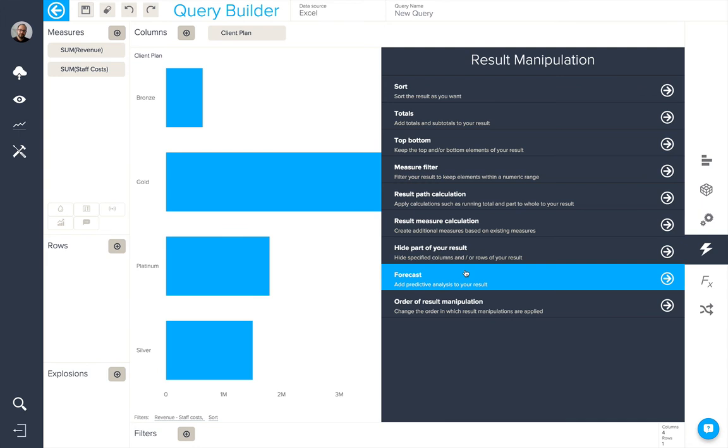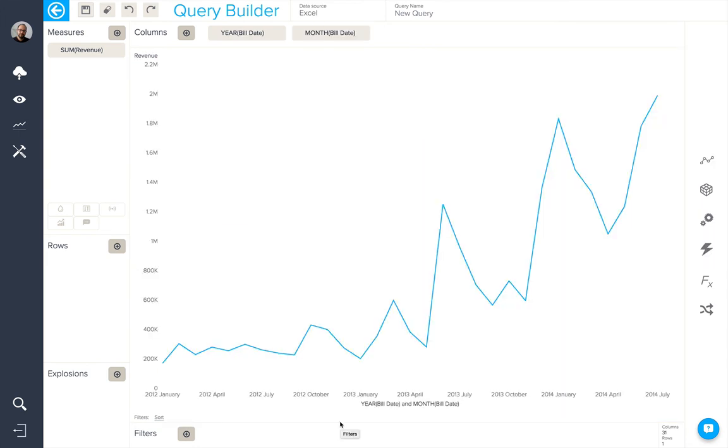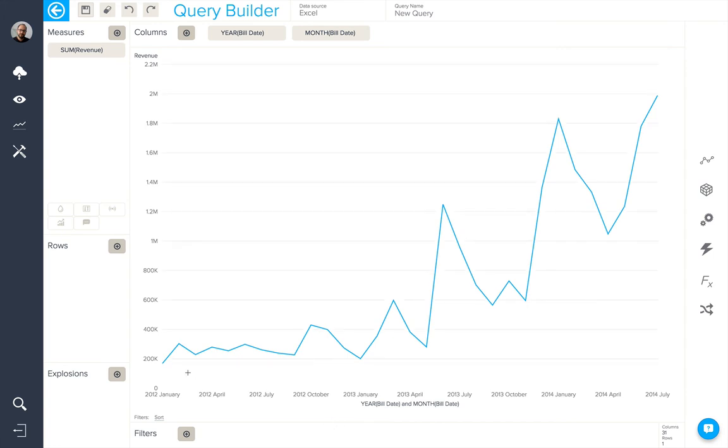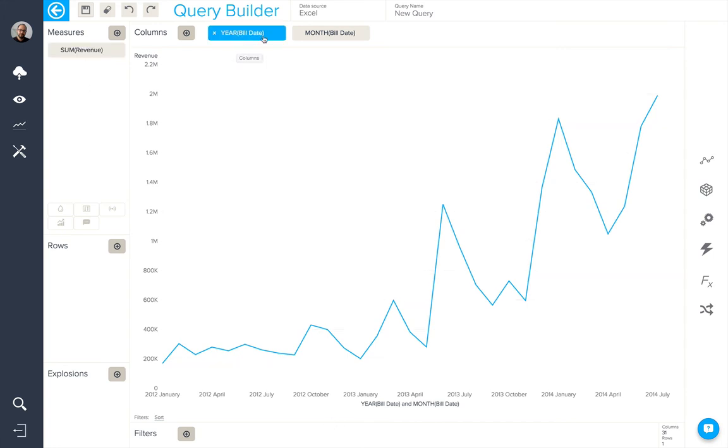Next, we'll look at forecast. The forecast results manipulation option allows you to add predictive analysis to your queries. Here we have a line chart revenue by year and month.